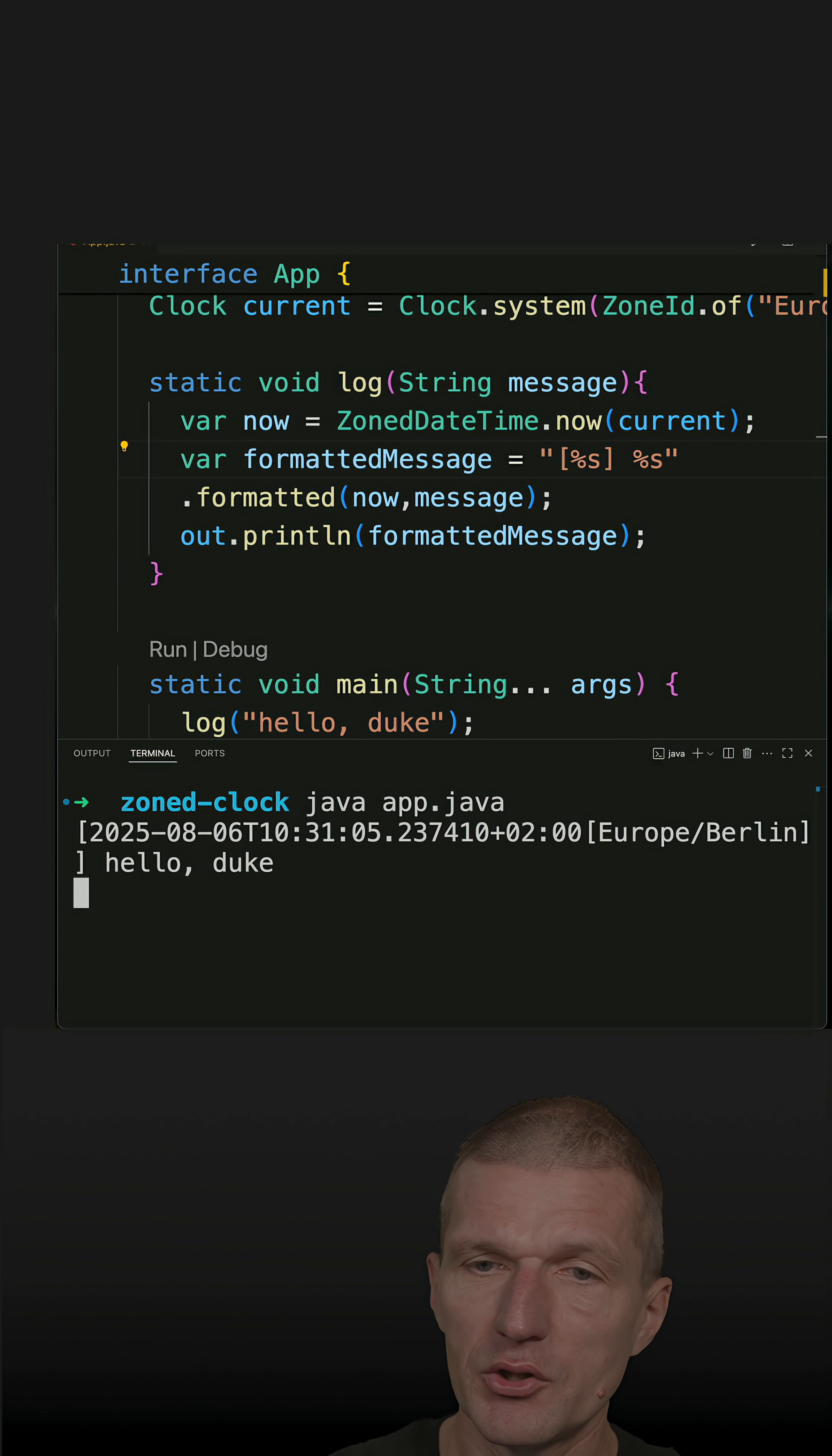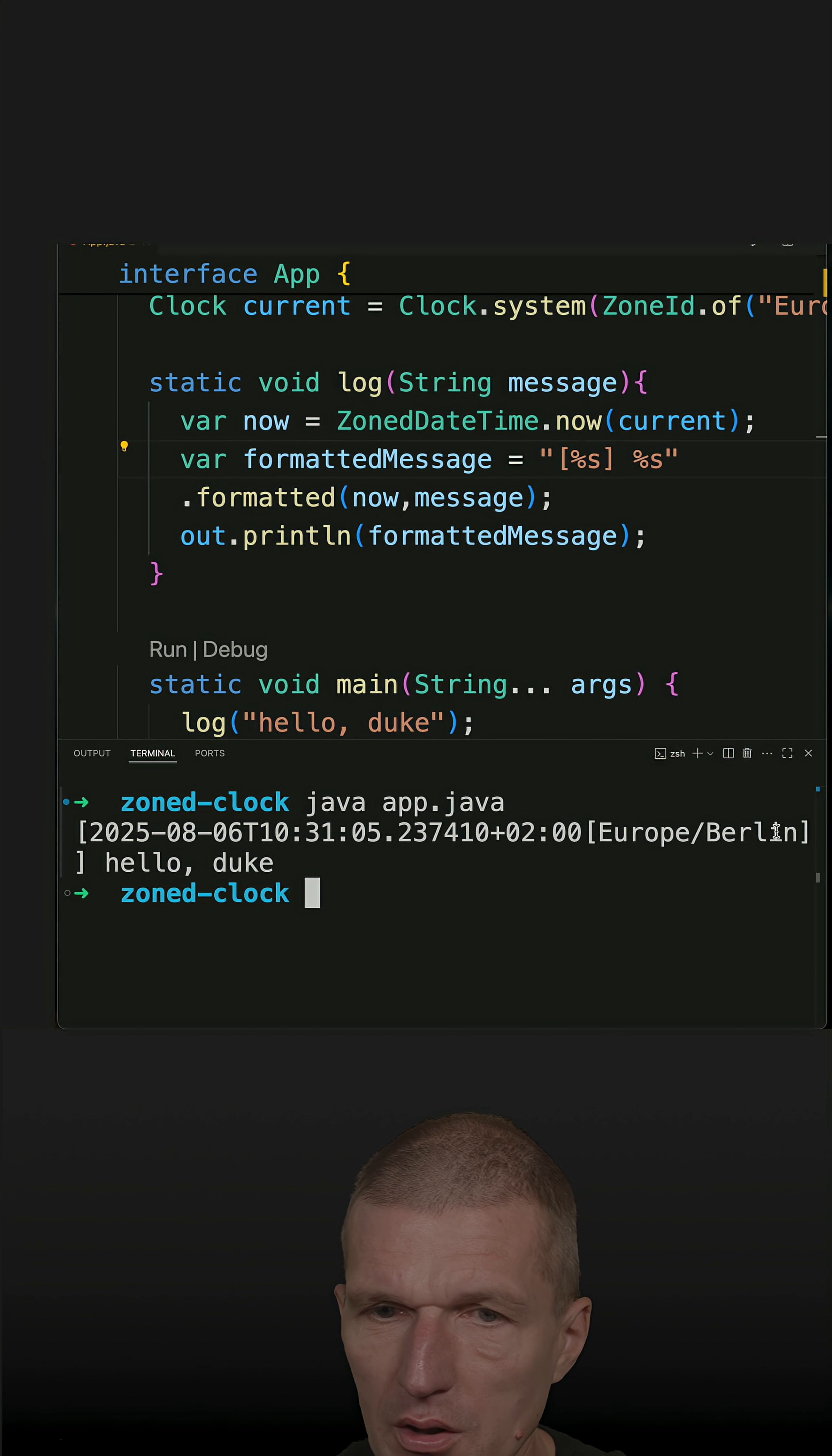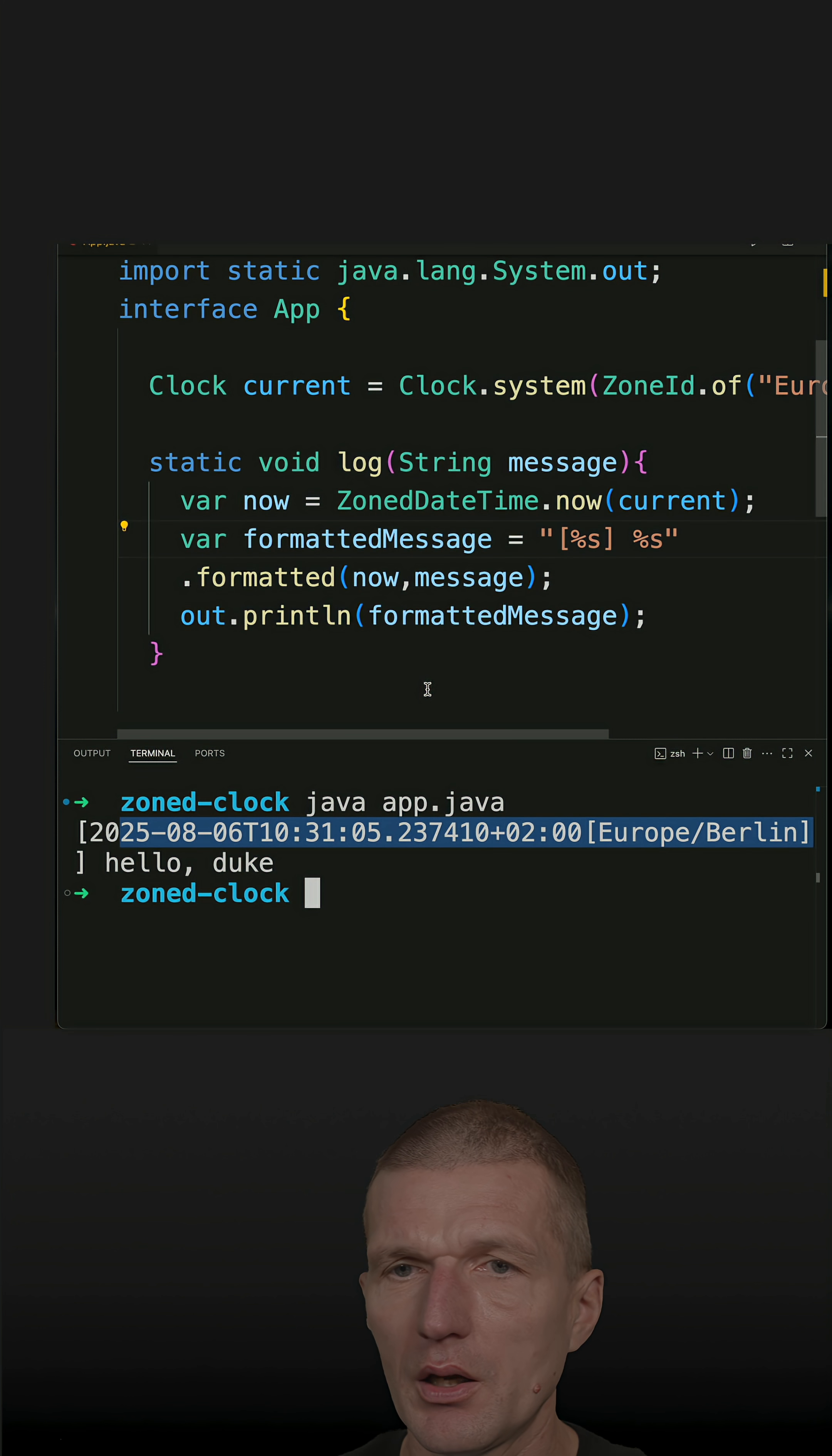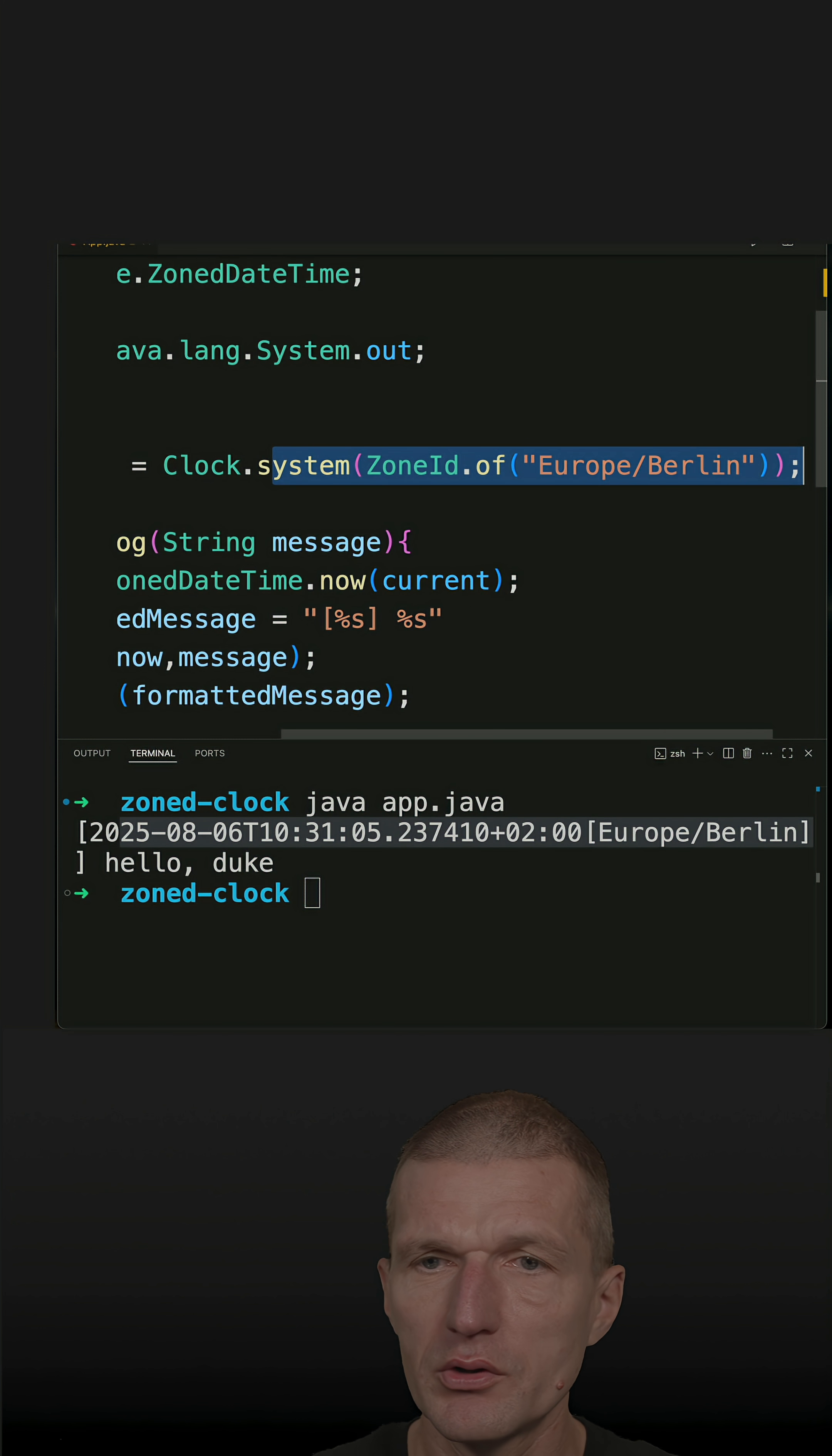So if I just run it, you see hello duke with the time zone, and so what I can do easily is to use for instance system UTC.